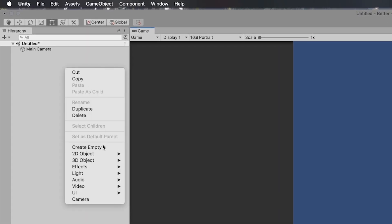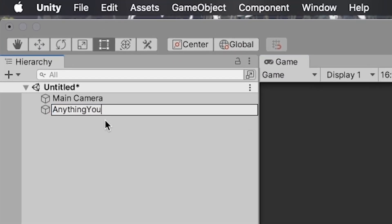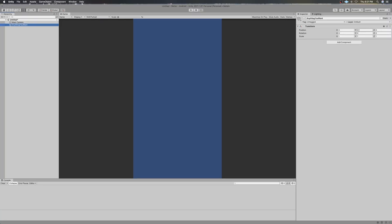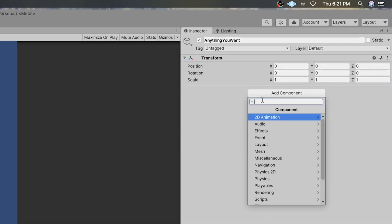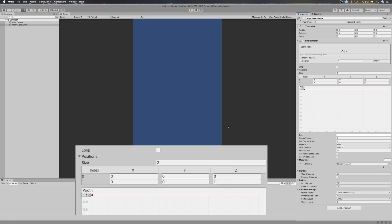Create a new GameObject in the hierarchy window. Call it anything you want. Select the new GameObject and in the Inspector window, add a new component to it of type LineRenderer. In your LineRenderer component, insert two positions for the line to be drawn between them.